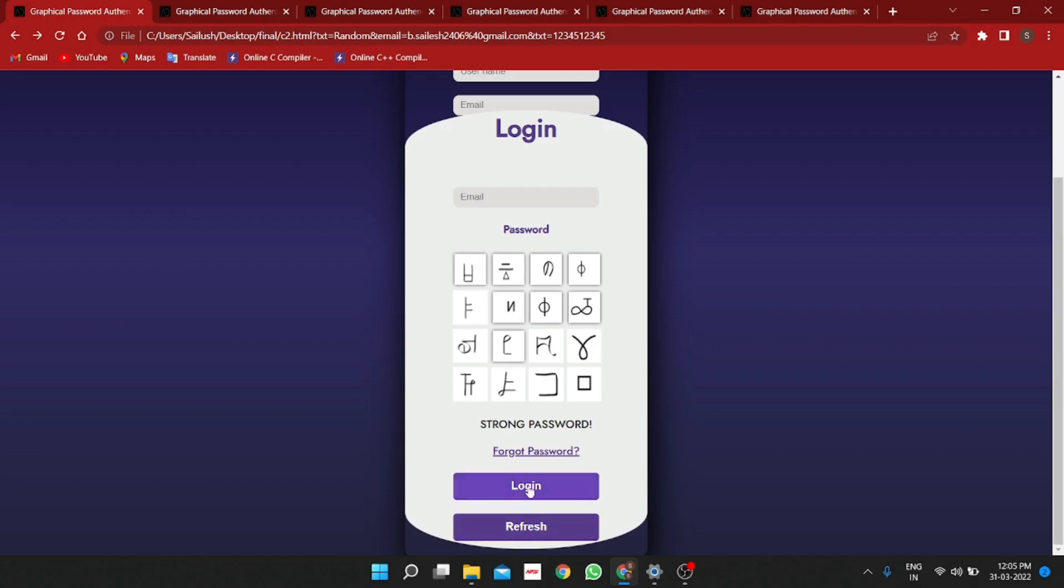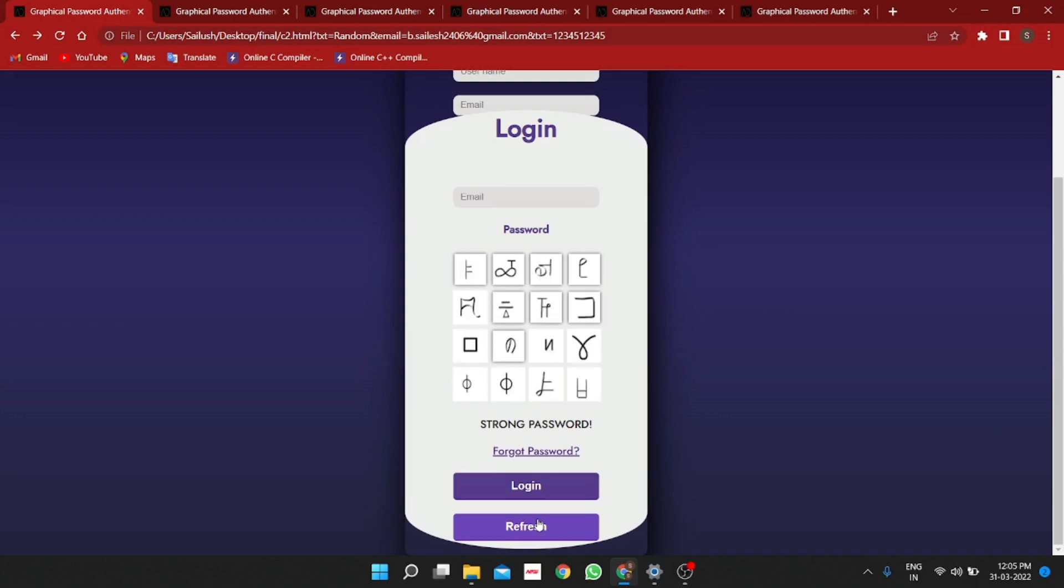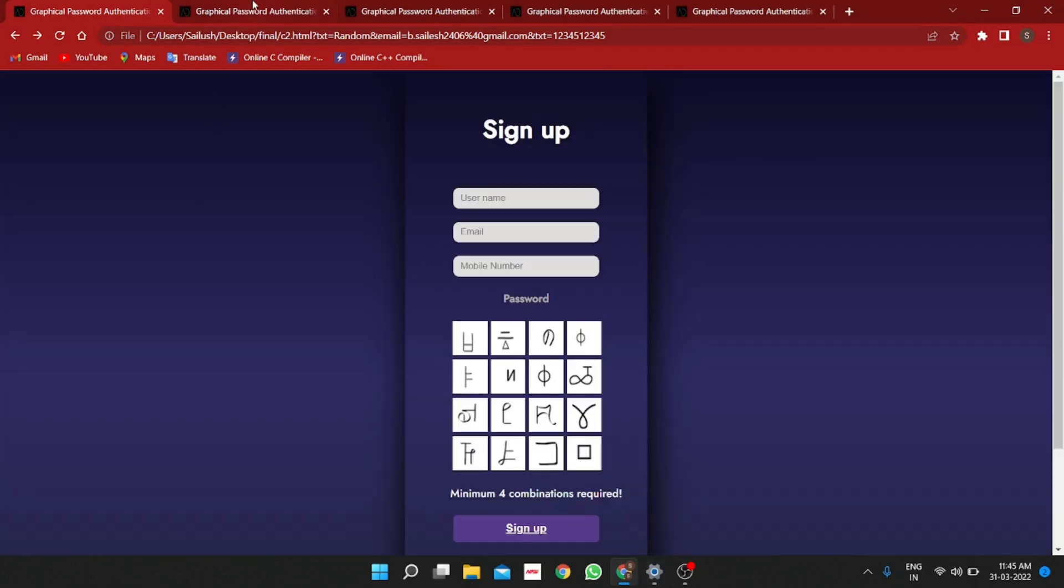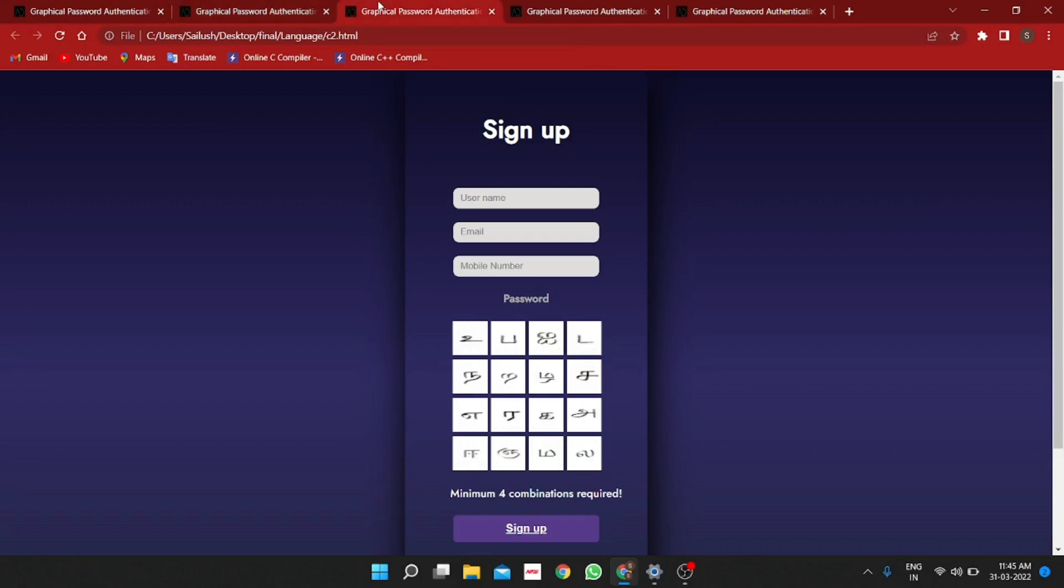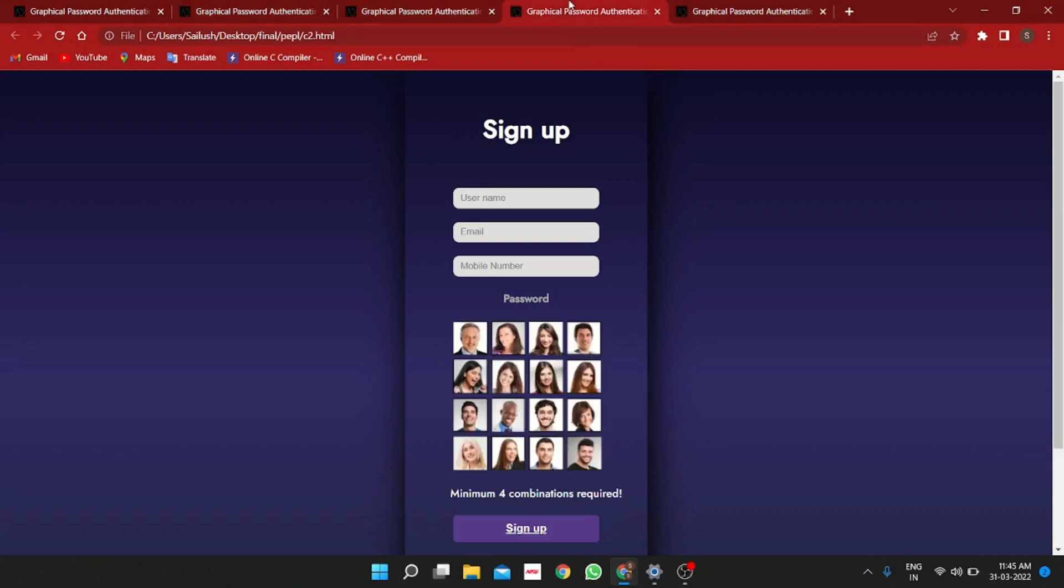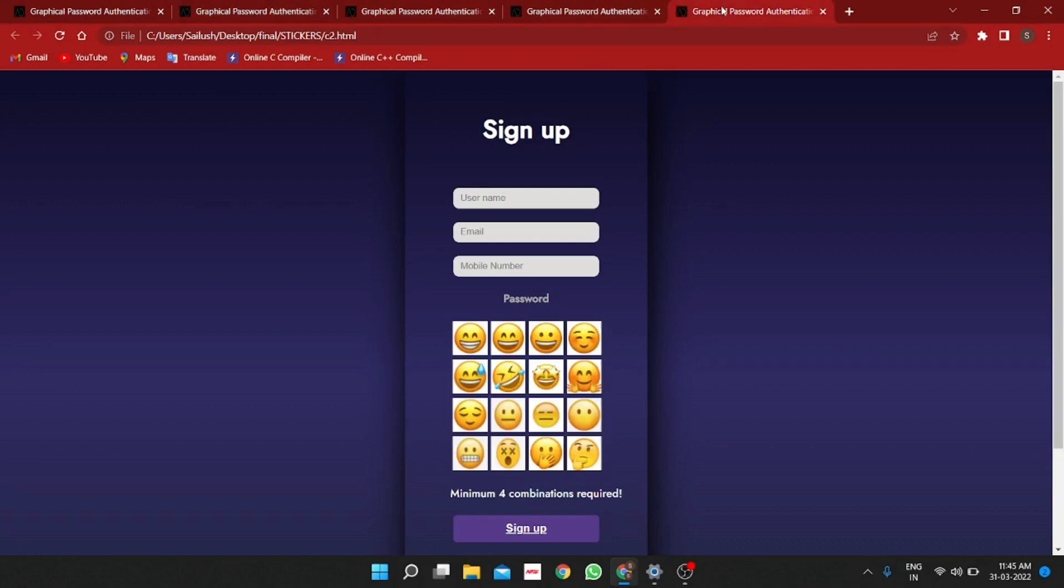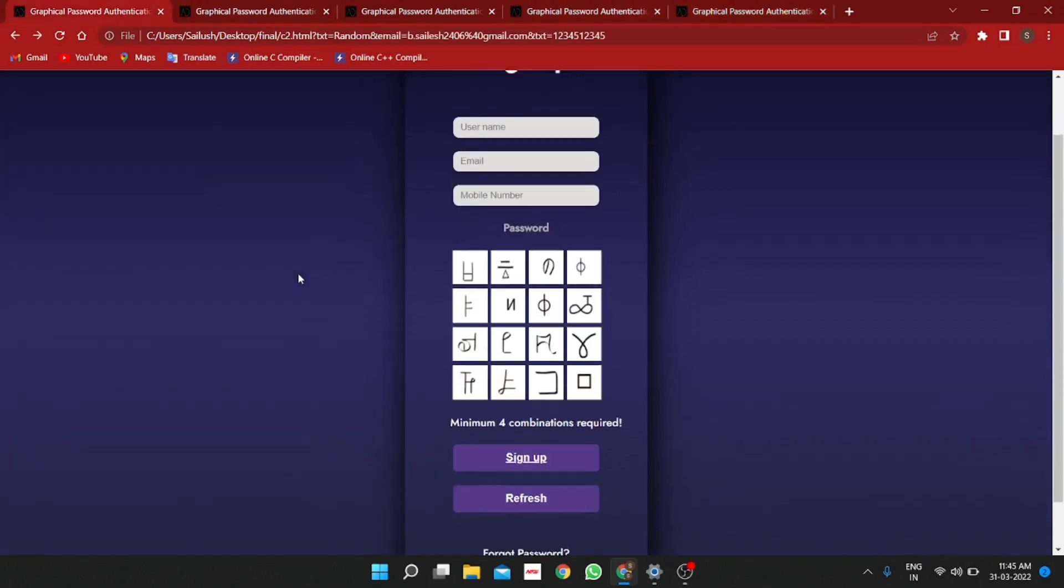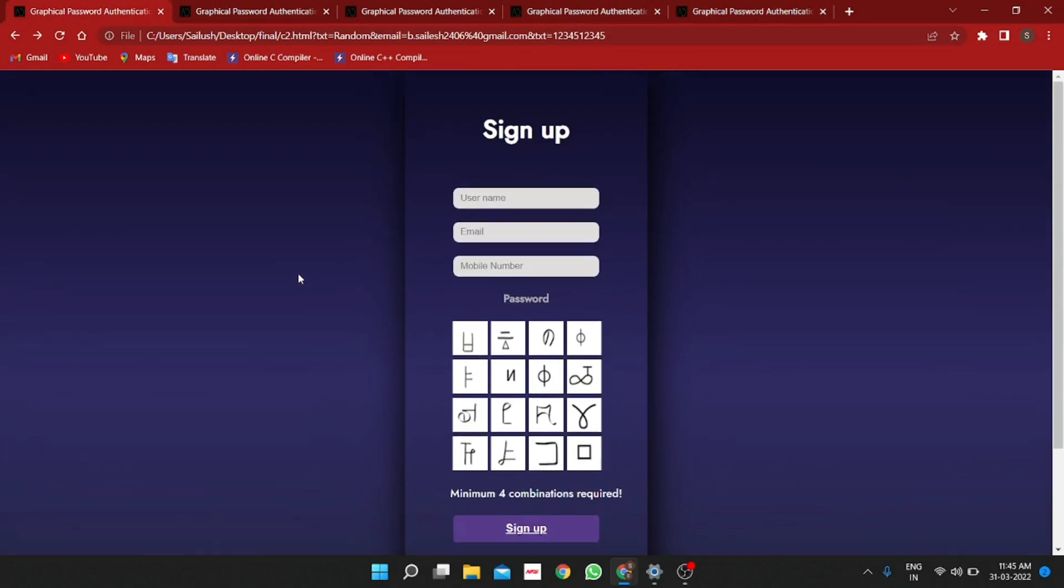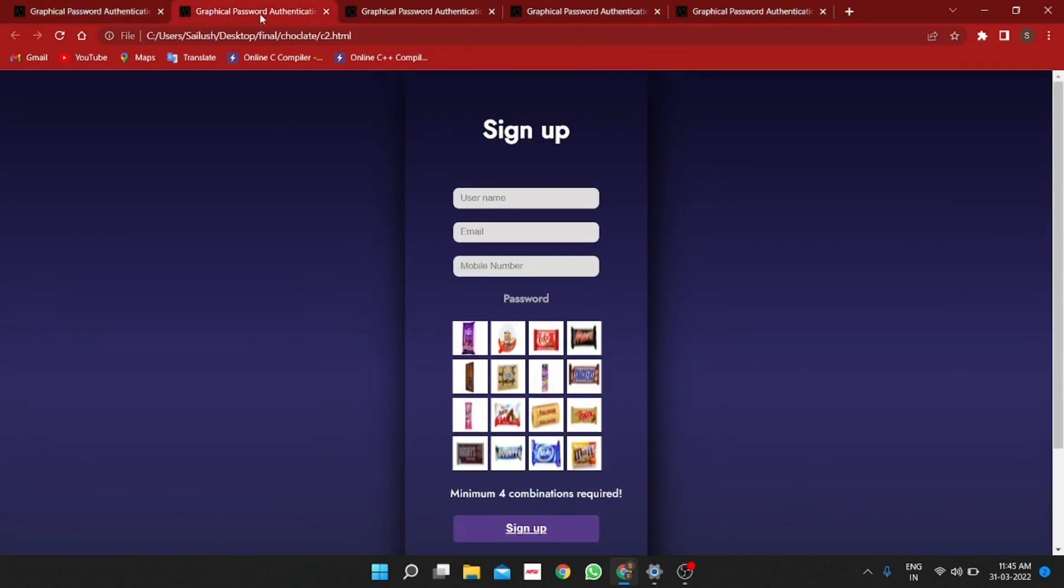To make GPA more user friendly, finally we provide various themes based on the user's choice such as chocolates, Tamil letters, faces and emojis. The default GPA provides higher security and then the chocolate based theme is best suited for the kids.